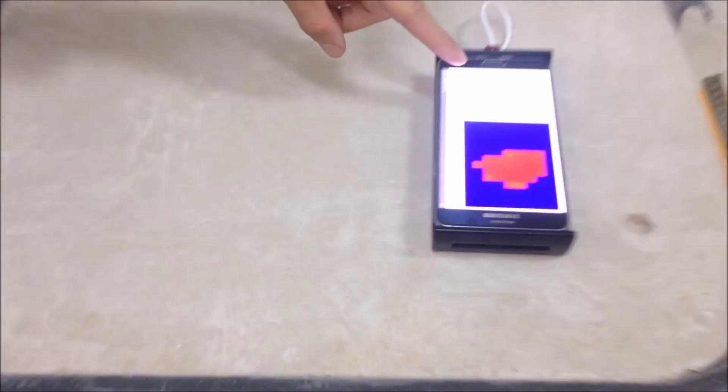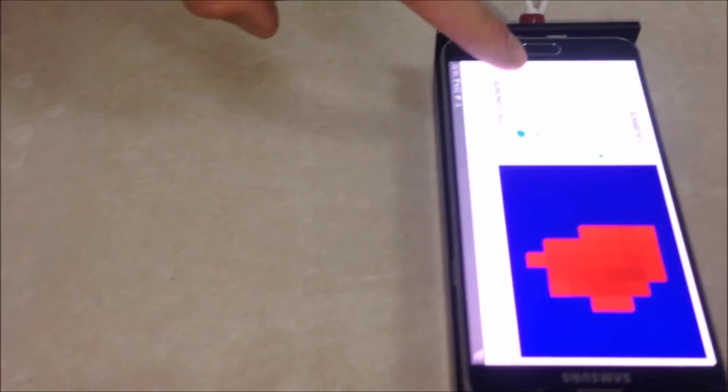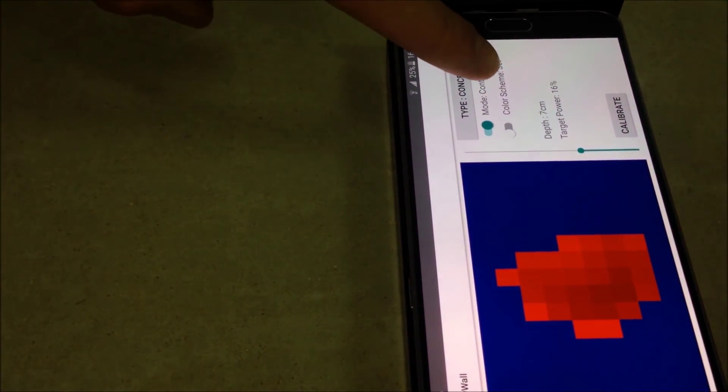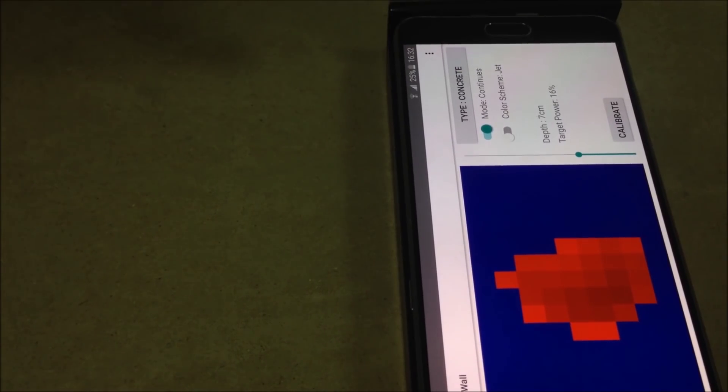You can also see that the depth is correct. The depth is 7 cm deep inside.